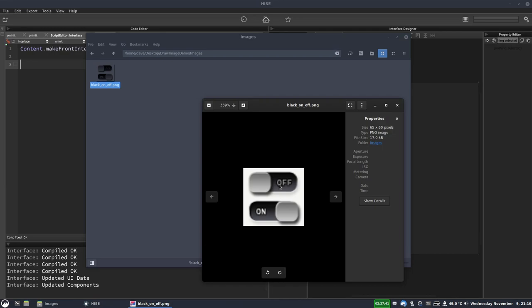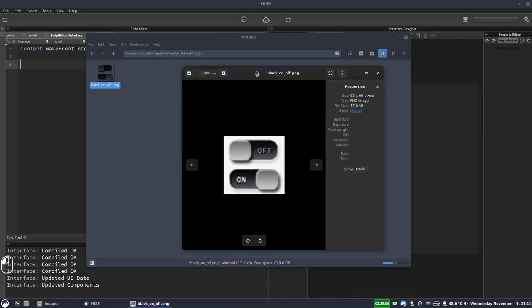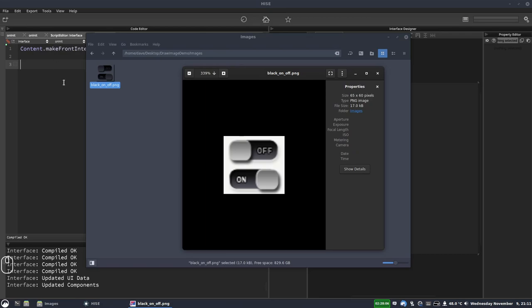So we've got the off image and the on image and we are going to apply this to a button using look and feel so that when the button's off it shows the off image, when the button's on it shows the on image. And in your own projects you could extend this and have other button states for when the mouse is hovering over the button and when the mouse is pressed. But to keep it simple we're just going to do two button states.